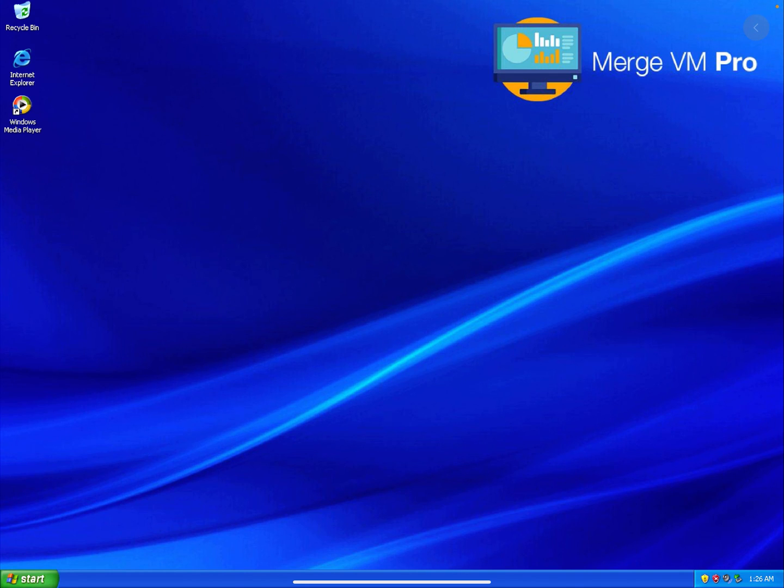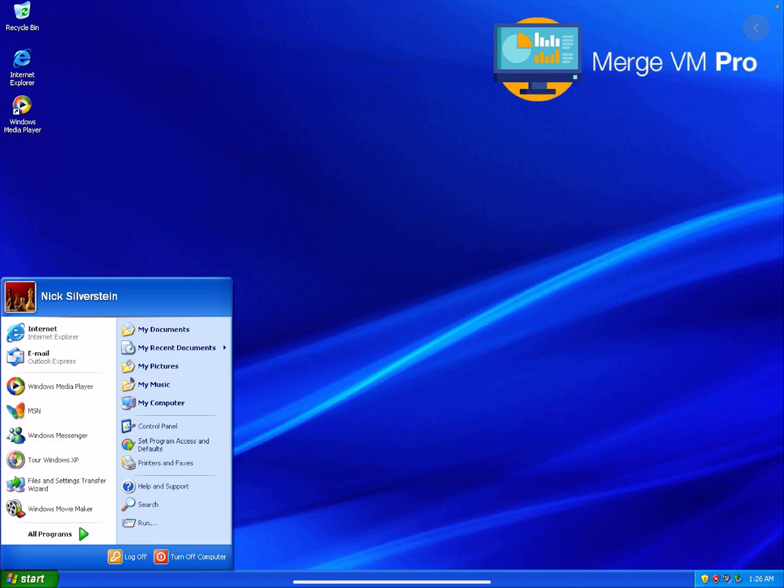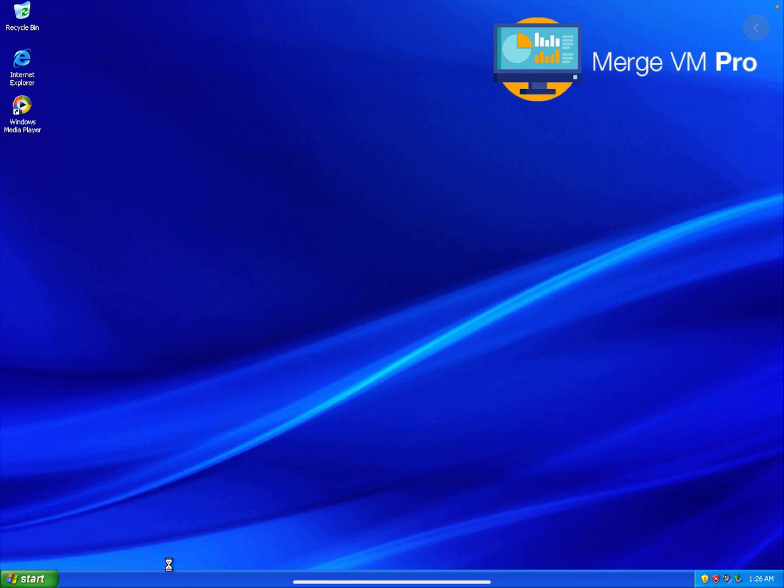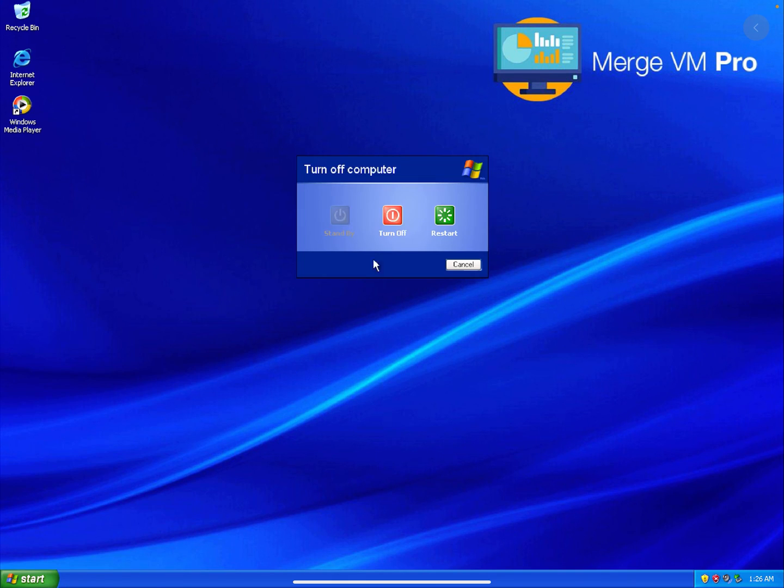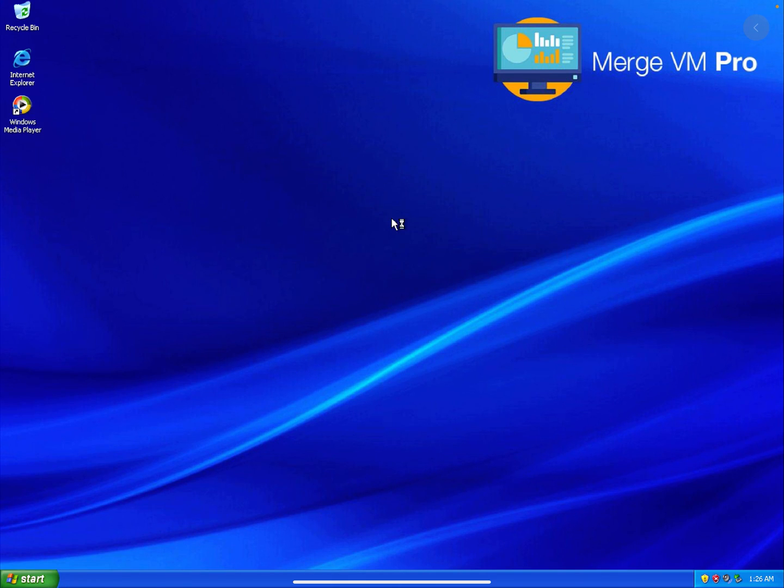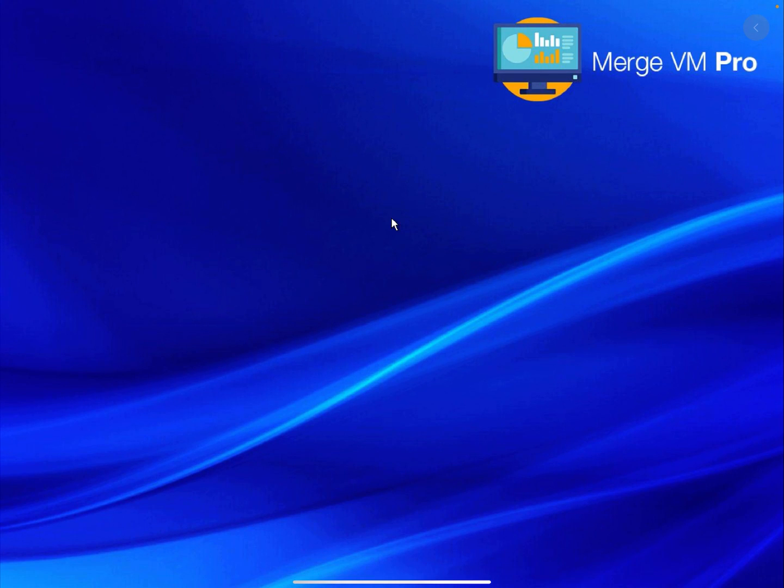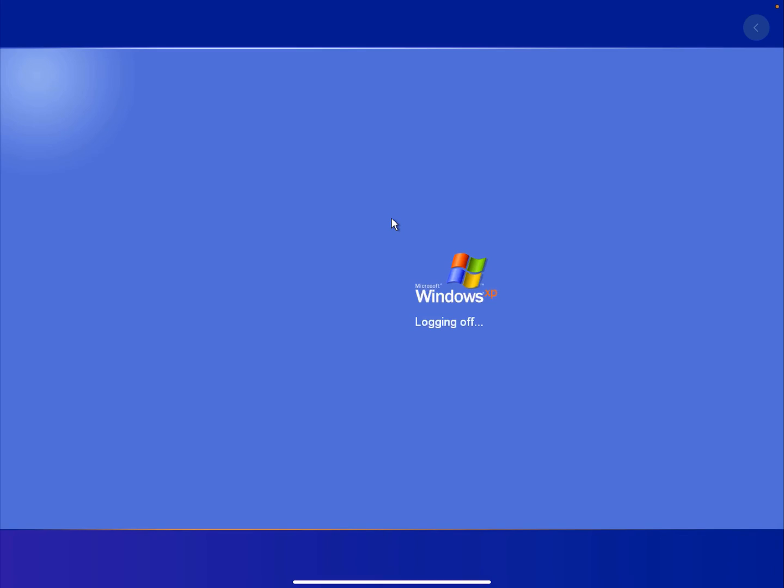I'm going to shut down this VM and you'll see how fast it shuts down and we'll go back to iPadOS.